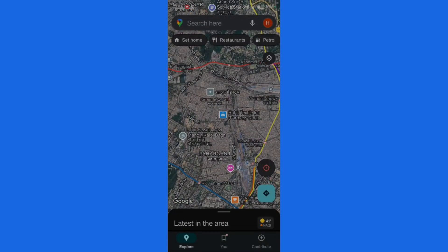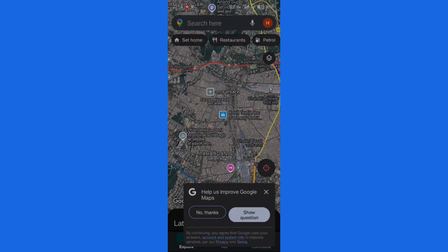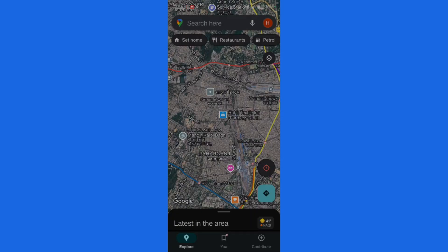That's how easy it is to download any offline map in your Android Google Maps application. If this video was helpful, make sure to give it a like, tell us in the comments how it went or if you have any queries or suggestions, and don't forget to subscribe to our channel. Thanks for watching and have a nice day.